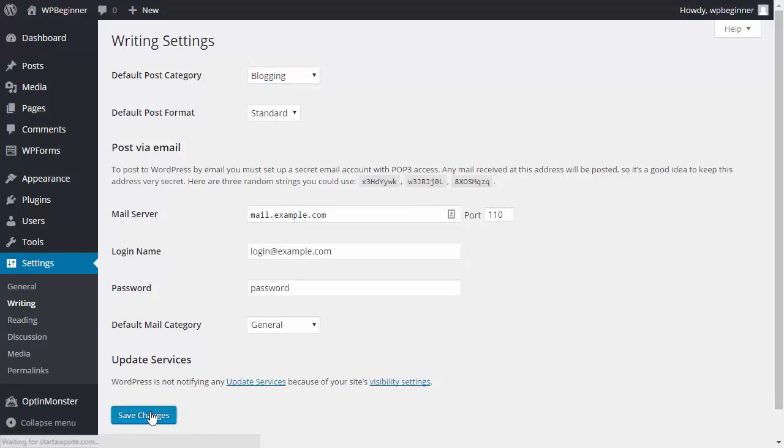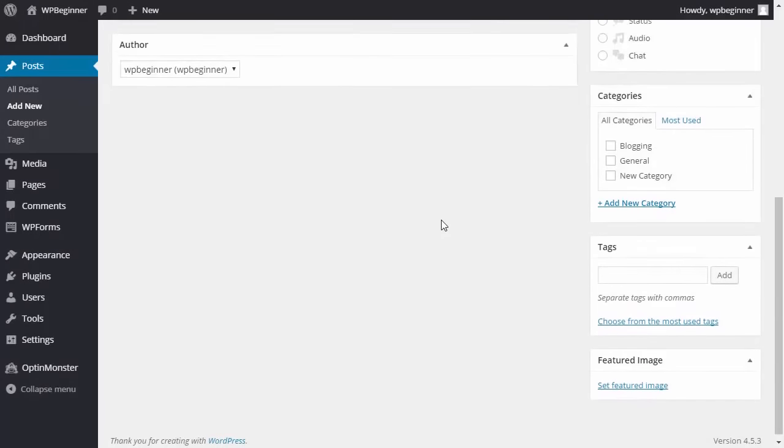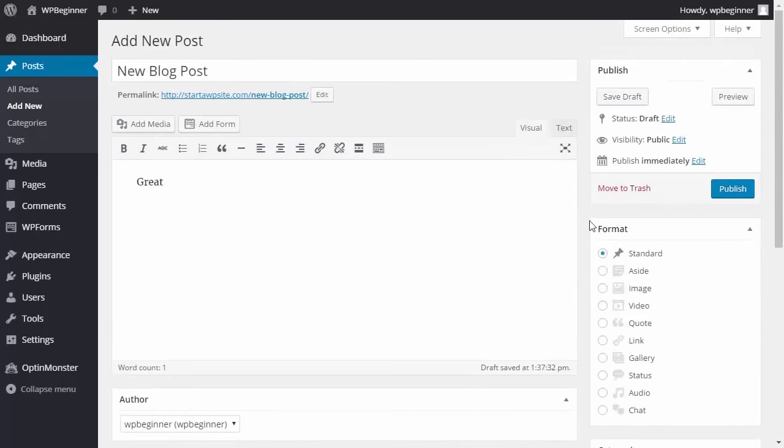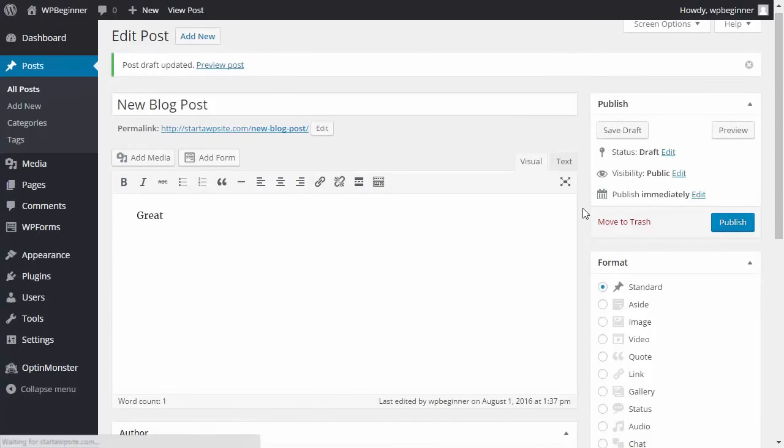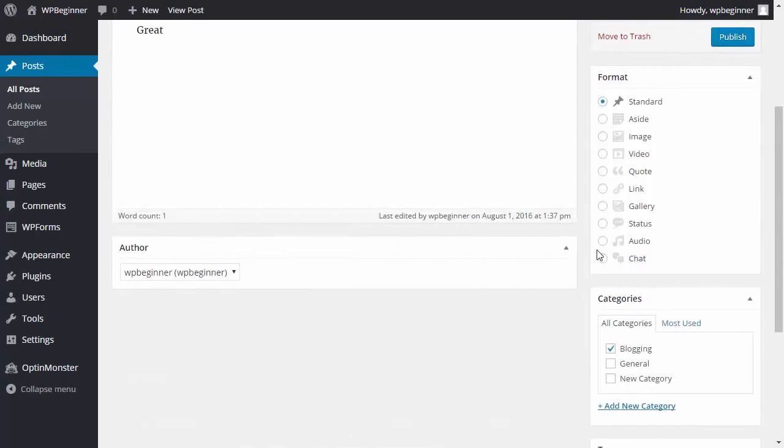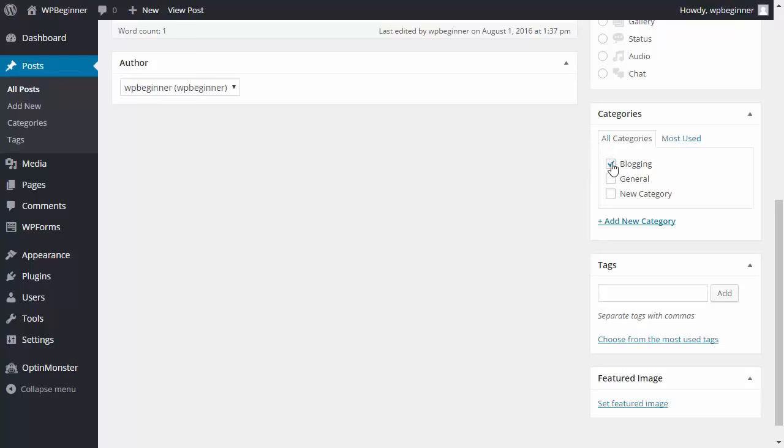And now any new post that you create, the default category that will show, and if I click save draft or publish, you see that the new default category will be under blogging. And those are two ways on how to rename the uncategorized category in WordPress.